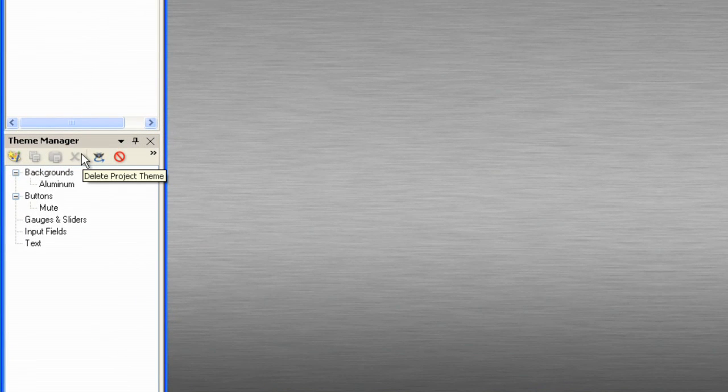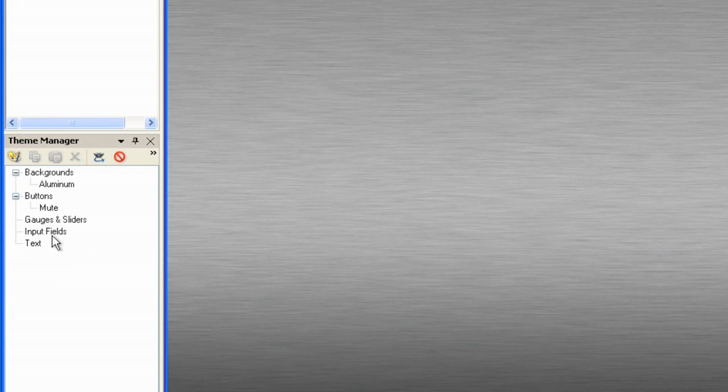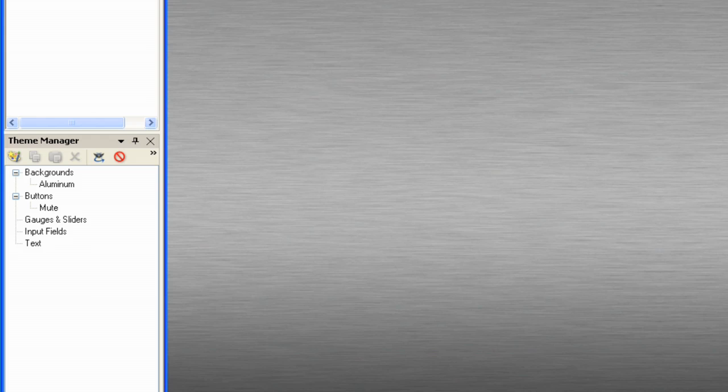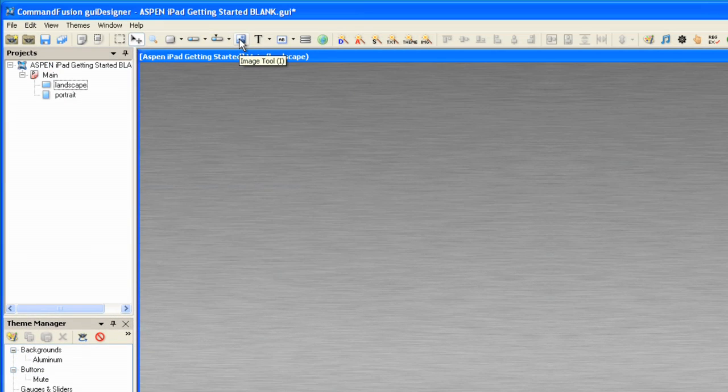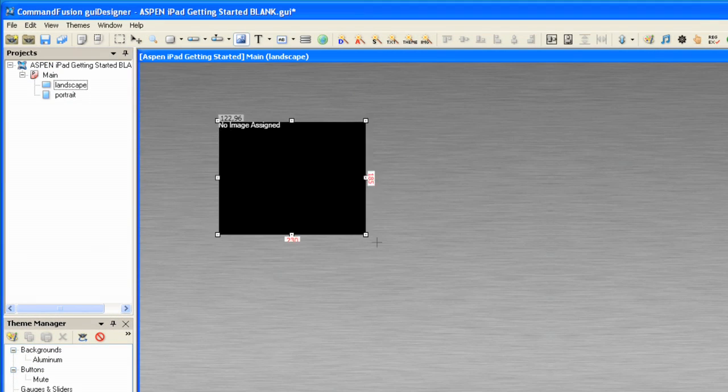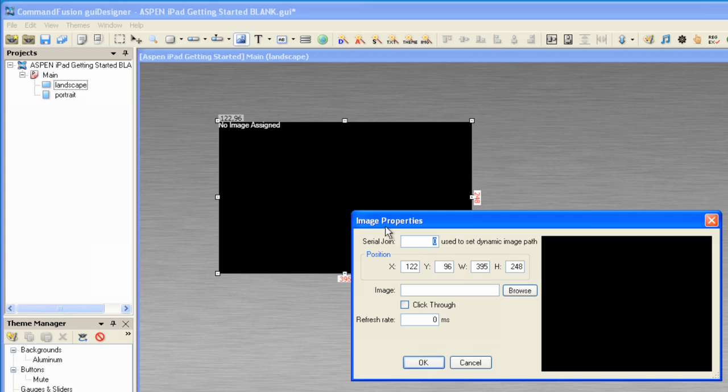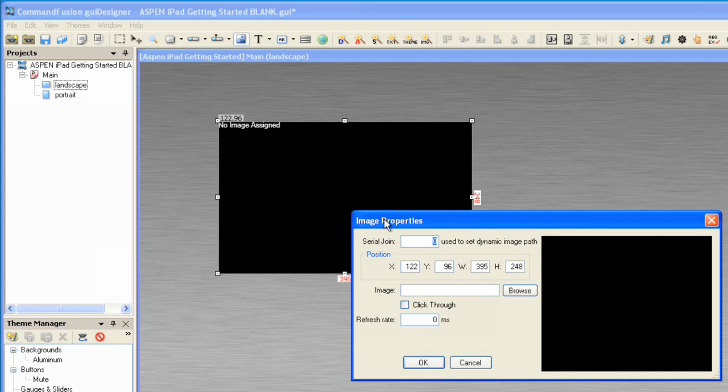Remember, we need to come to the theme manager. I'm going to bring in an image, and that's one of the exceptions to the theme manager. We don't have to import that in here. We can go to the image tool and drag out a box, and it'll ask us what image we'd like to import.